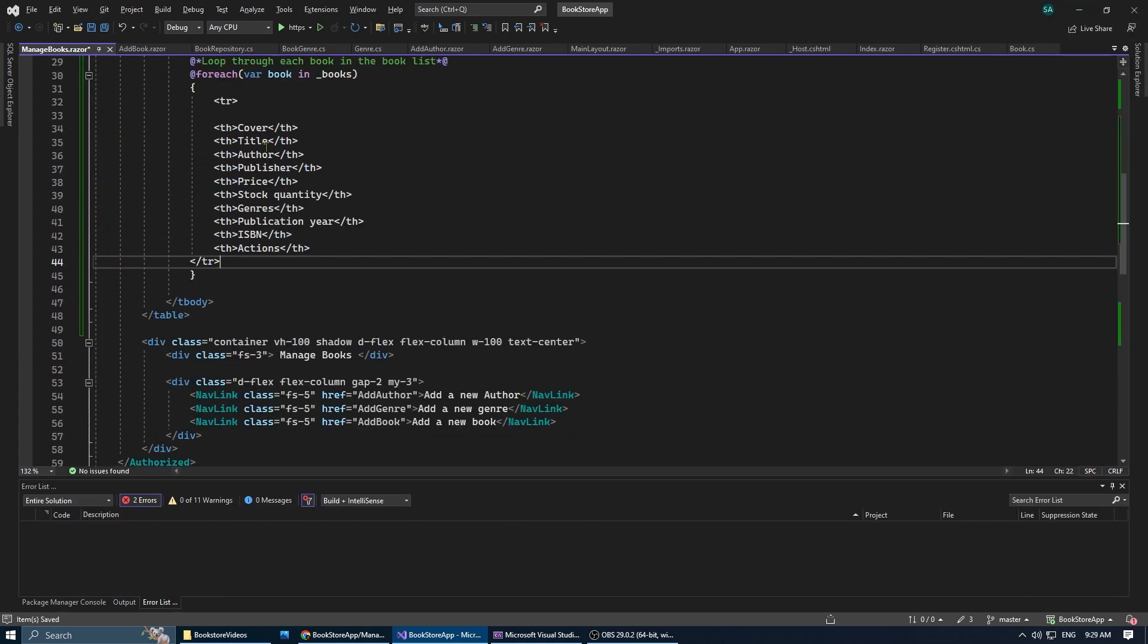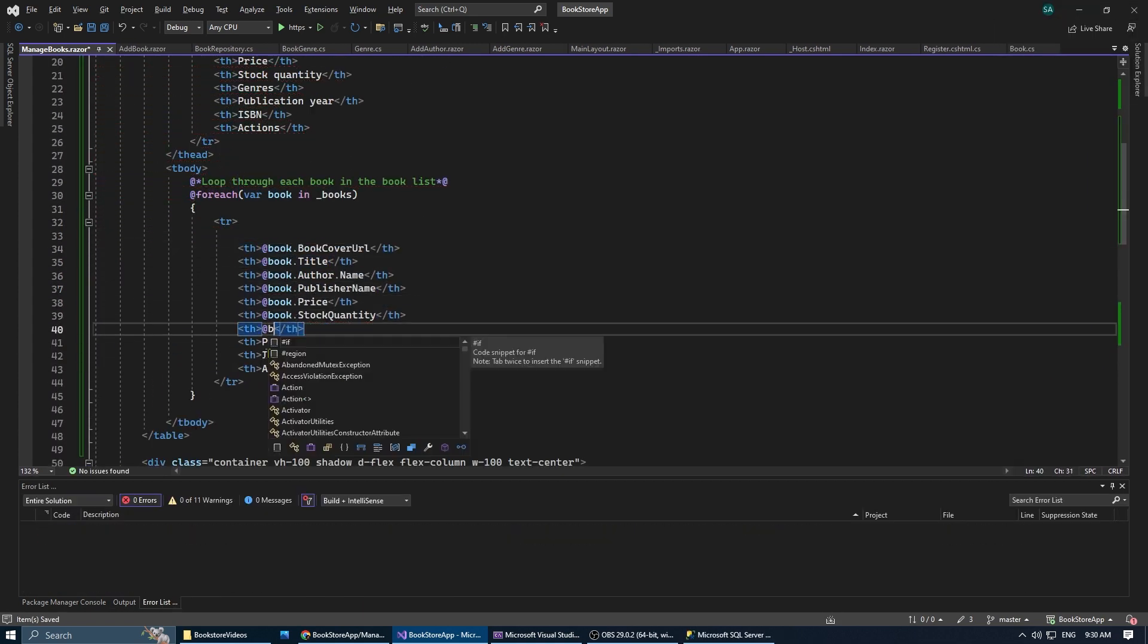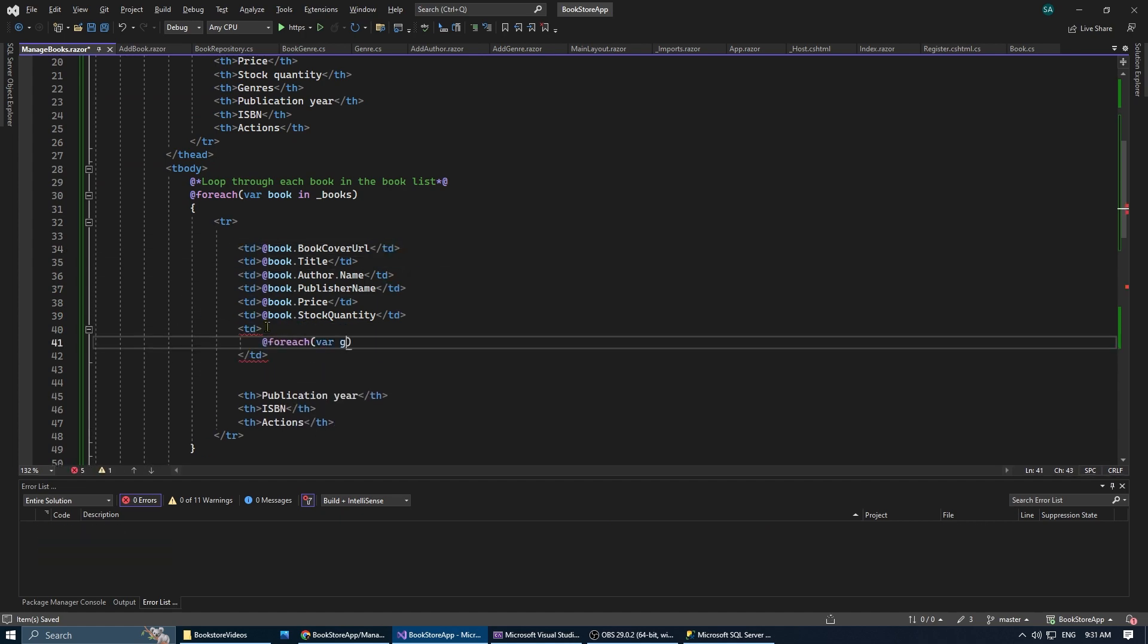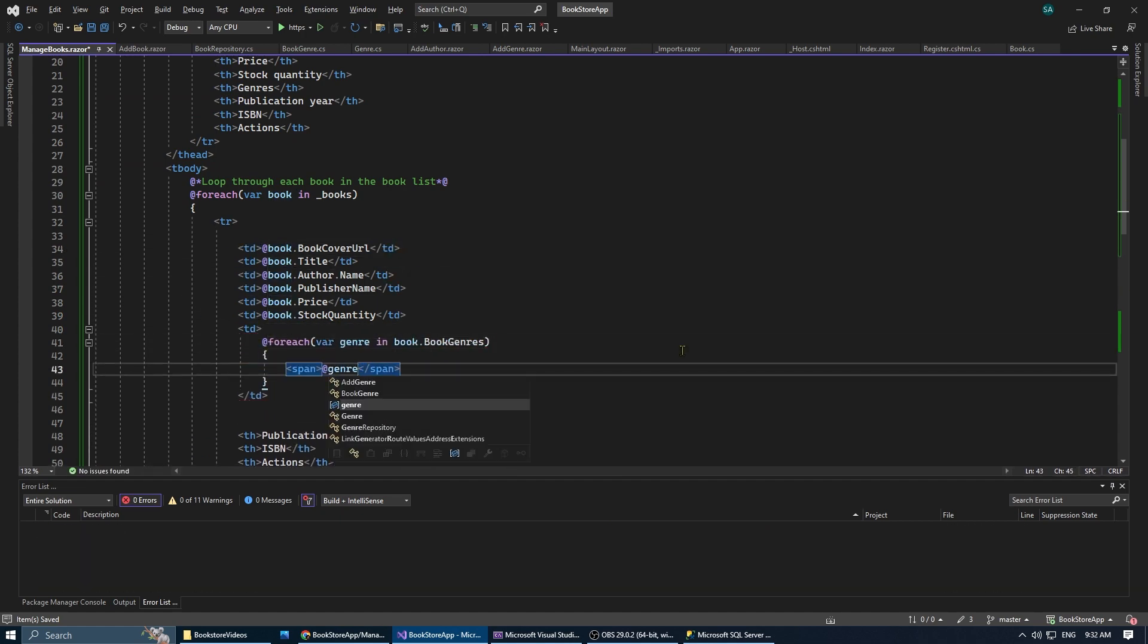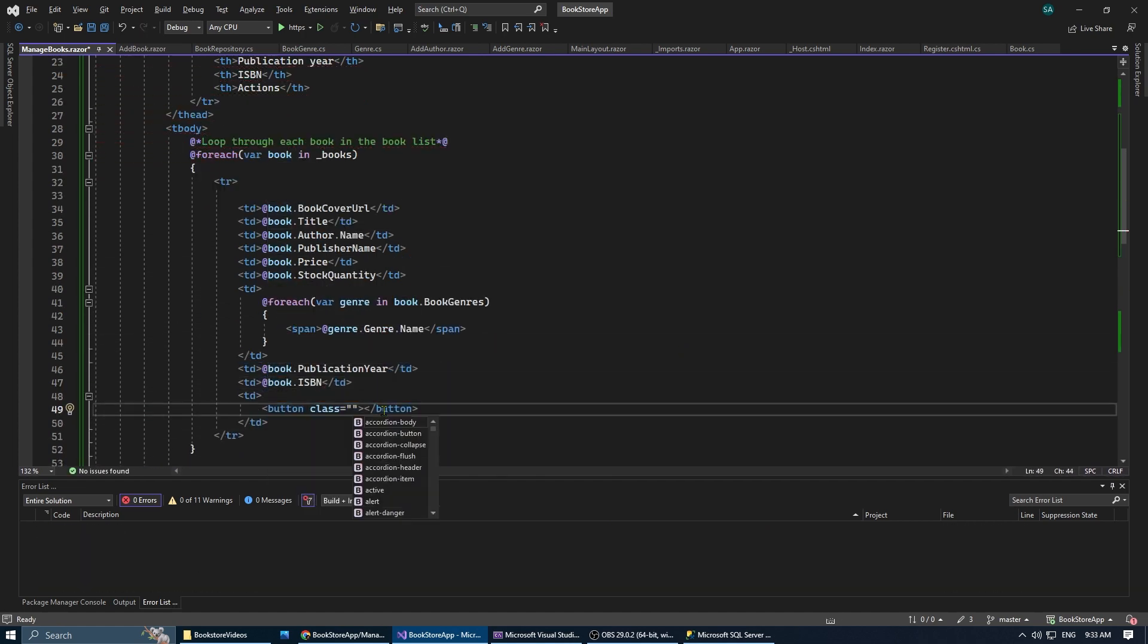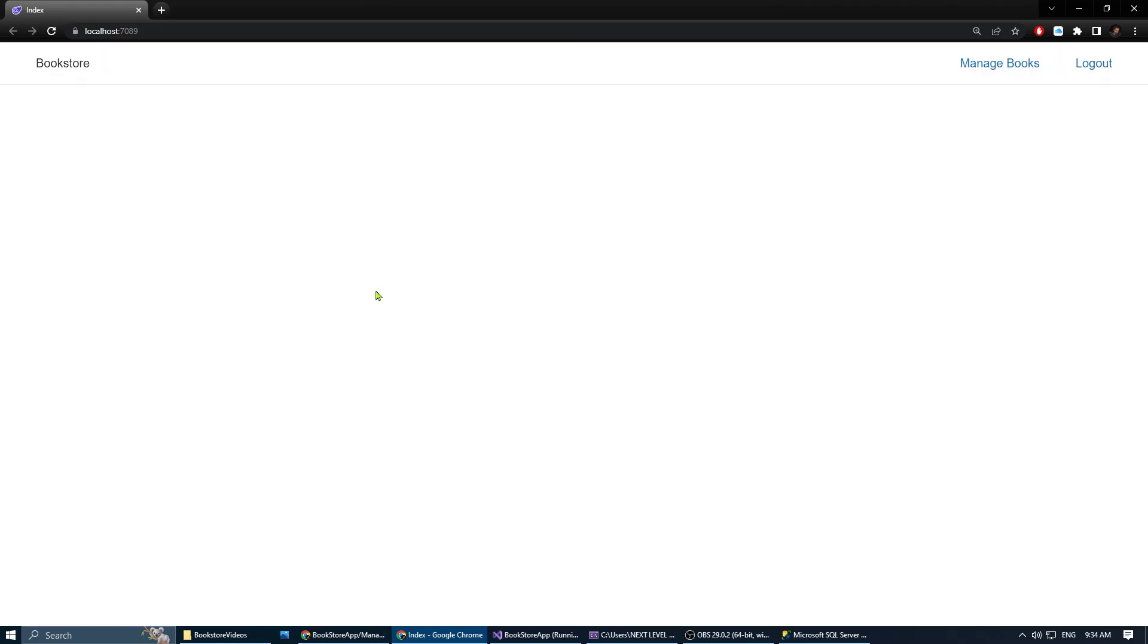Now that we have the list of books, we can loop through each book and populate our table rows. And now, let's test it.